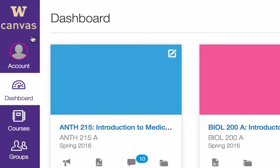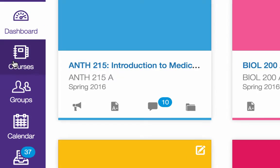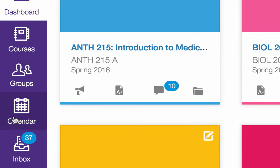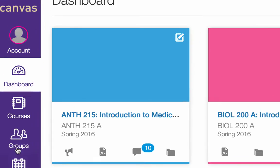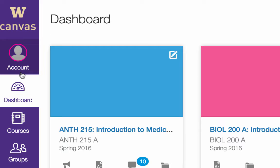It still provides access to your courses and calendar, and now you can use it to get to your inbox, your account profile, groups, and more.